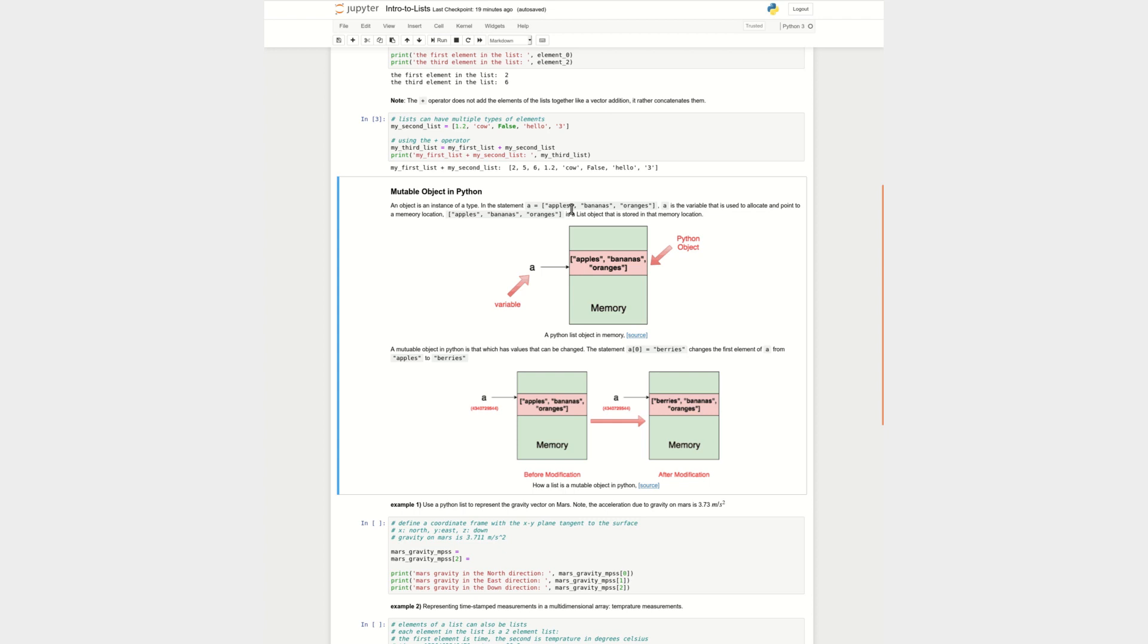Now, a in Python is the variable that points to a specific memory location where this list exists. So in this graphic right here, you can see that a is a variable points to a specific memory location on my computer and says that it has apples, bananas, and oranges. This is the Python object.